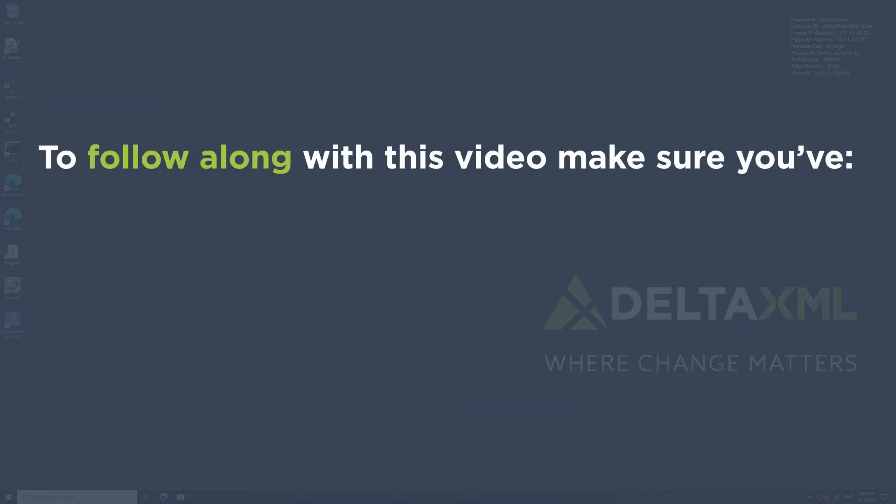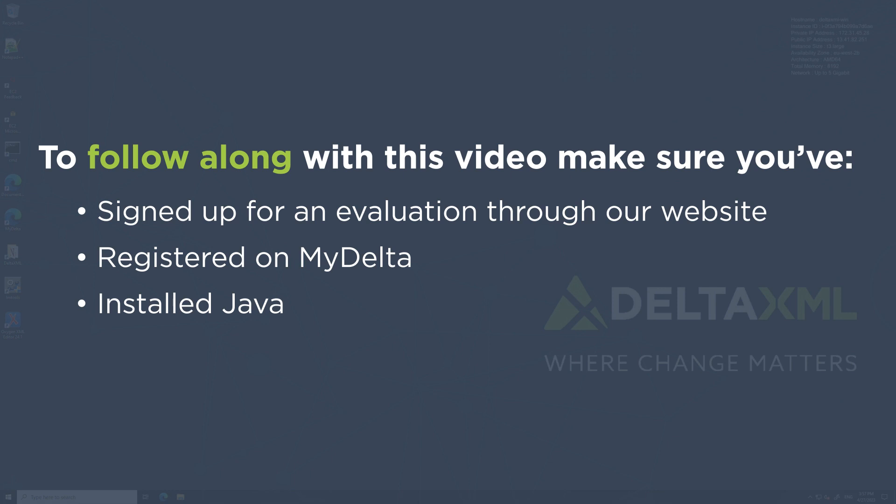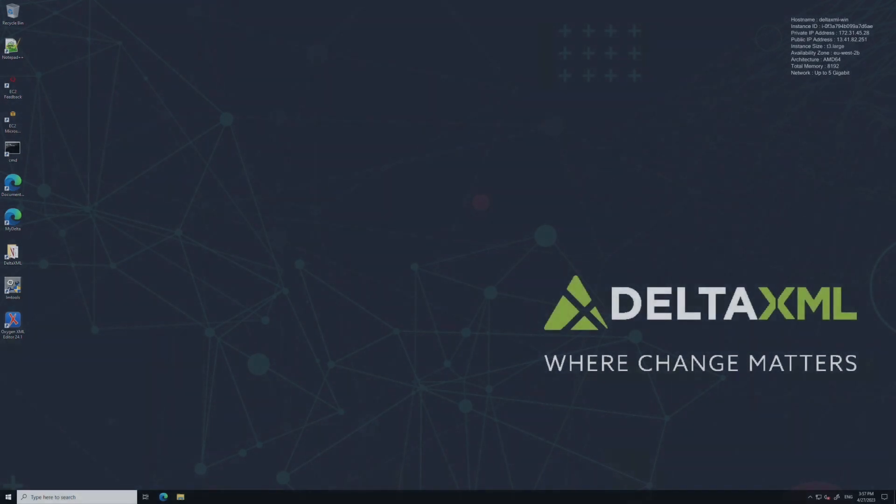This video assumes that you've already done the following: signed up for an evaluation on our website, registered on myDelta, and have Java installed. If you haven't yet completed these steps, you can refer to the other videos in this playlist. Okay, let's dive straight in.